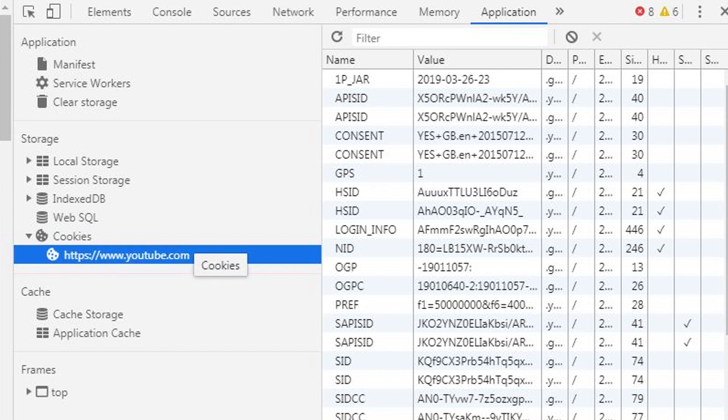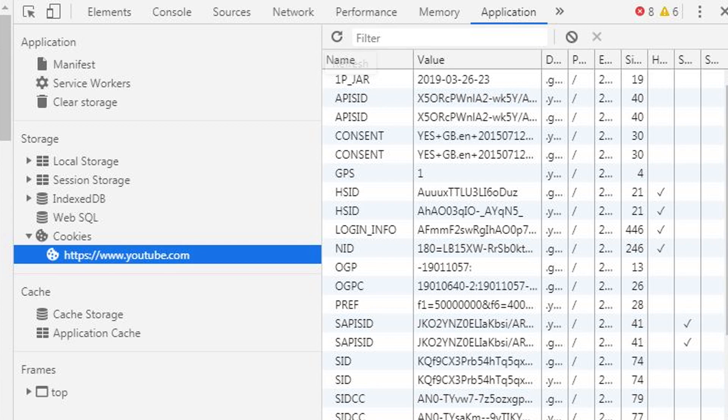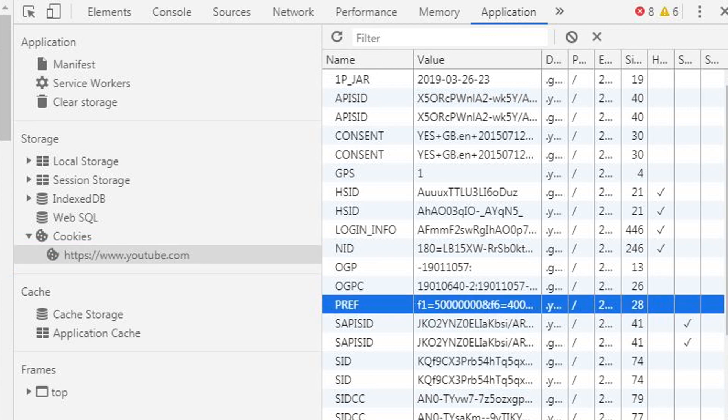So these are the cookies YouTube provides and you'll see loads of variables assigned with a value. What you want to do is click on PREF and you're going to see f1 equals a certain value and f6 equals 400 or it should be another number.